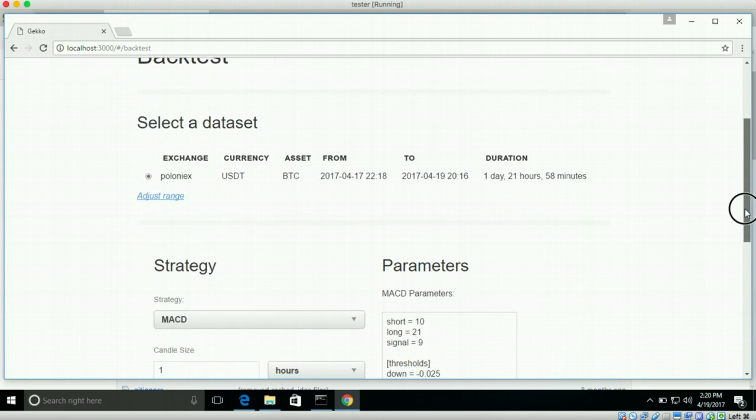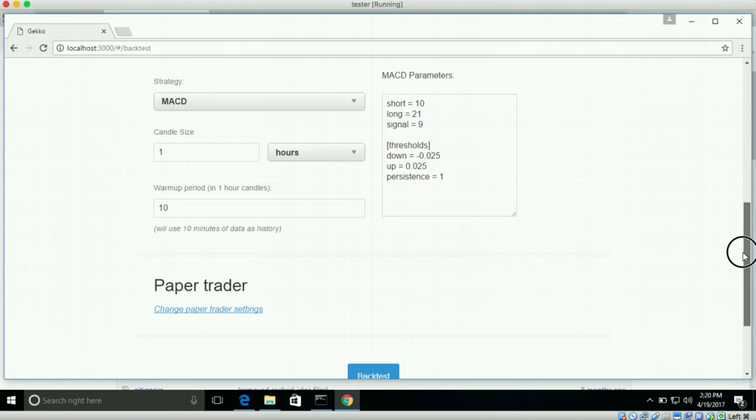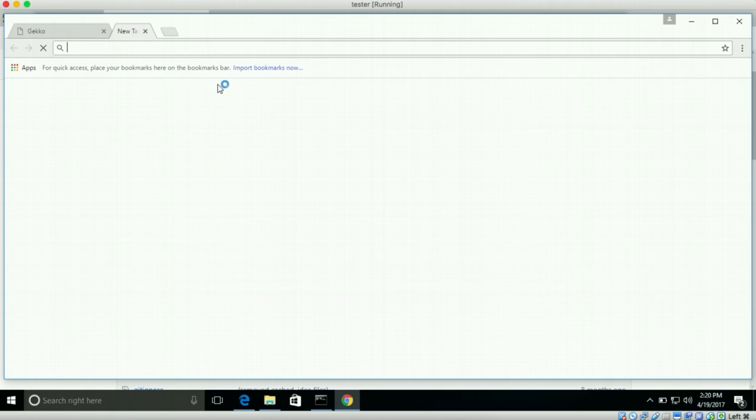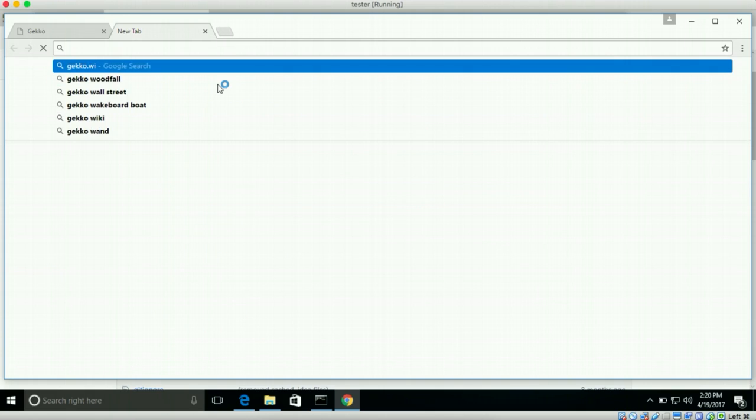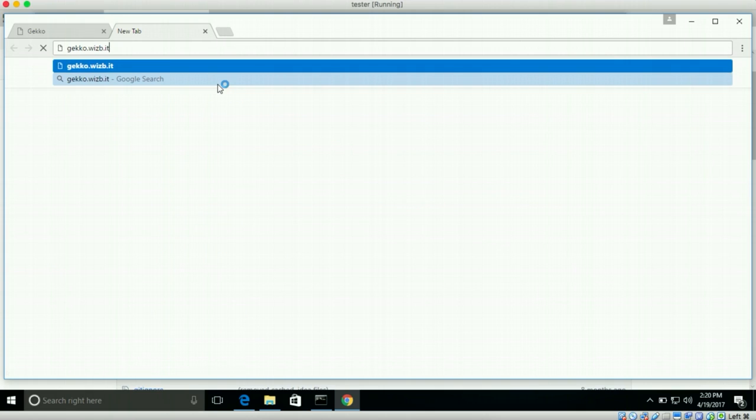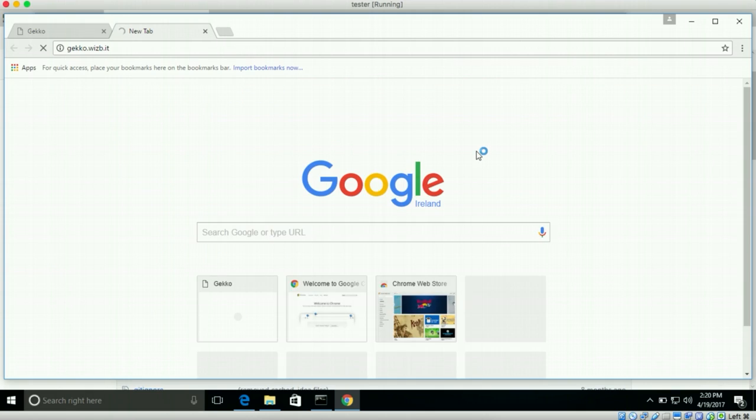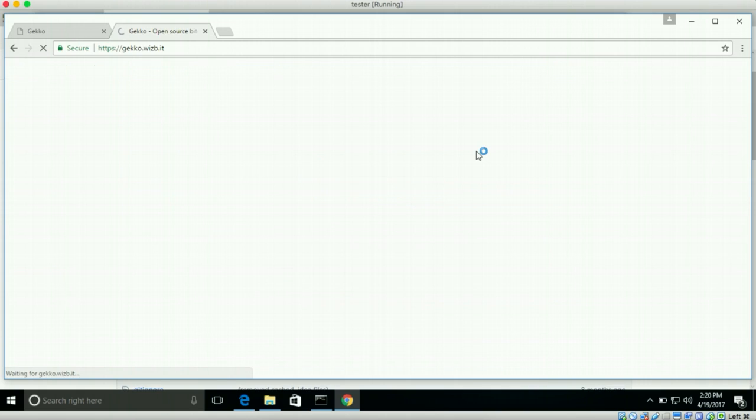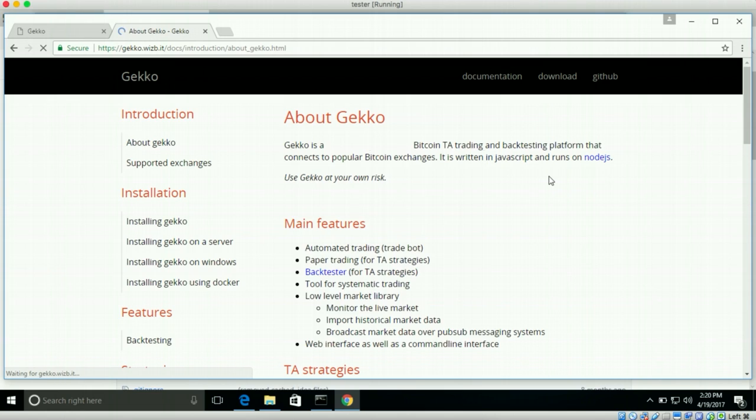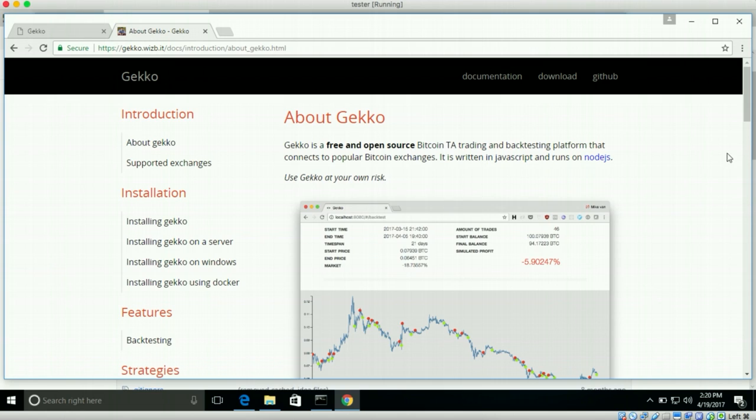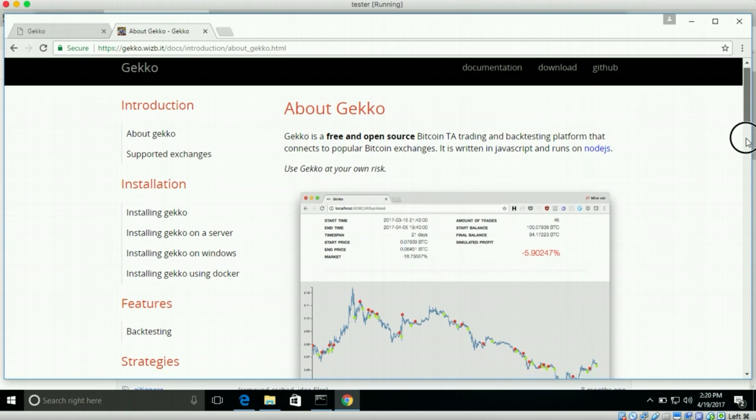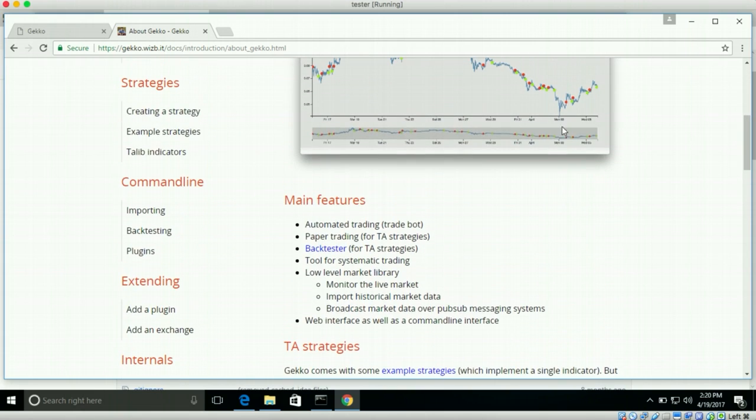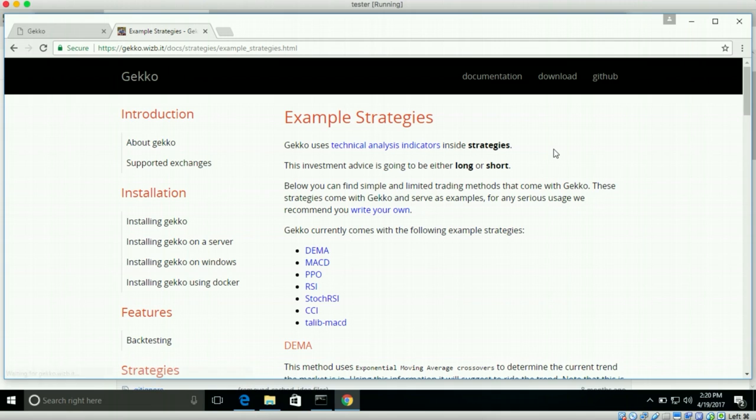So it will list it over here. It will say Poloniex, USDT, BTC. So we can select this. And then we have to find a strategy because we didn't actually write one. I will make another video about that at some point. But gecko comes with a few strategies. So we can check it out over here. So this is the gecko page again. If we go to documentation and we scroll down a little bit and we click go under strategies, we click on example strategies.